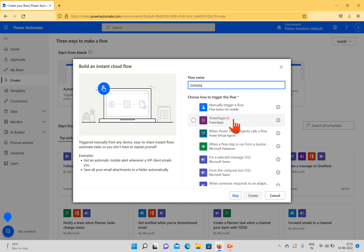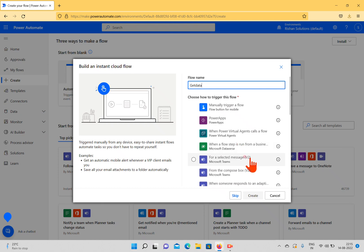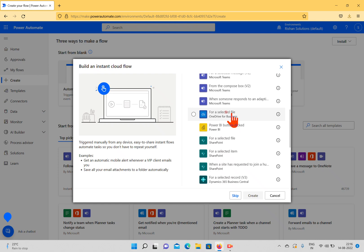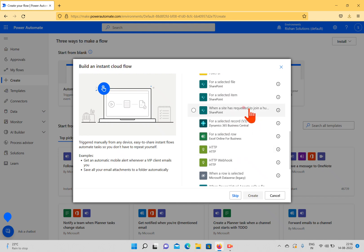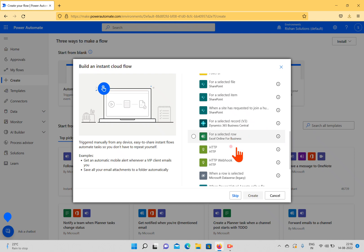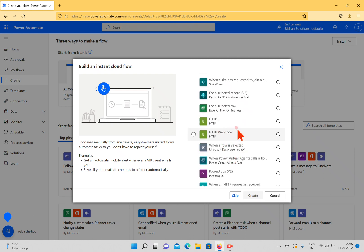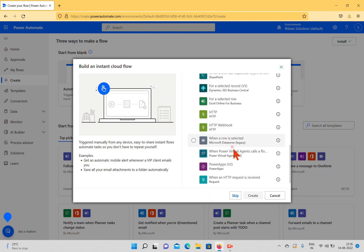The next option is Power Apps — from a Power Apps button or when a Power App starts and you want to trigger a flow. There is also an option for Power Virtual Agent calls, and one for when a flow step runs from a business process flow. From Microsoft Teams you can start a flow, from OneDrive also, and there's a Power BI button click option. In SharePoint, you can trigger based on a selected file, a selected item, or when a site is requested to join a hub site. There are also Dynamics 365 triggers, Excel-related triggers, HTTP and HTTP webhook options.